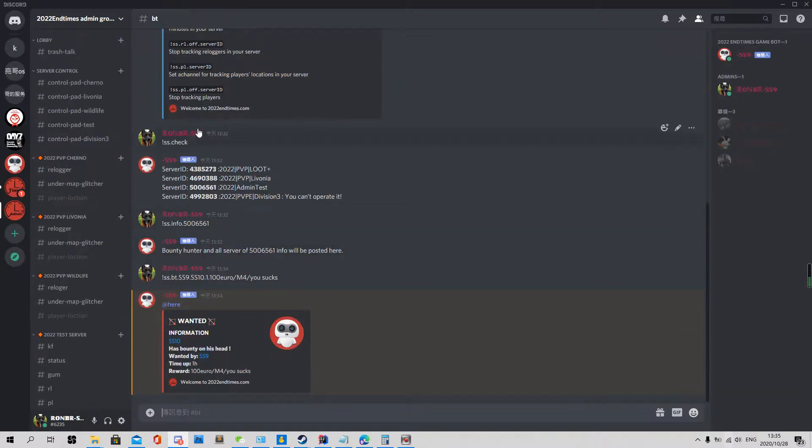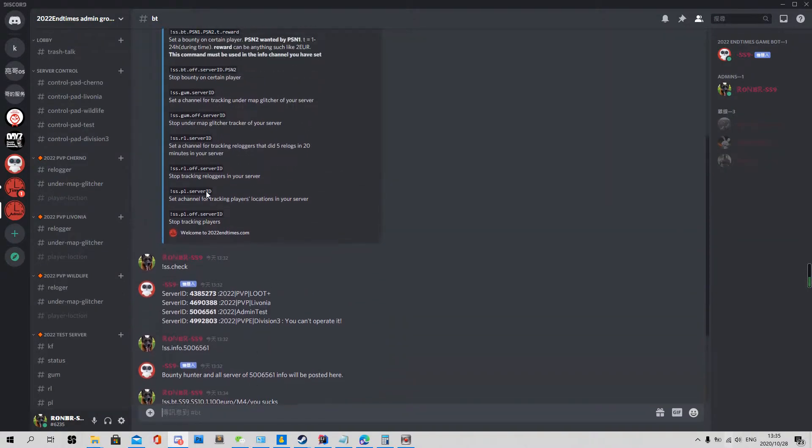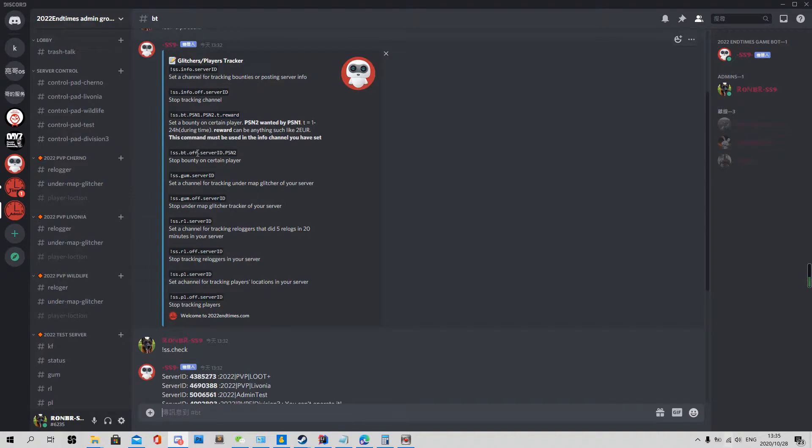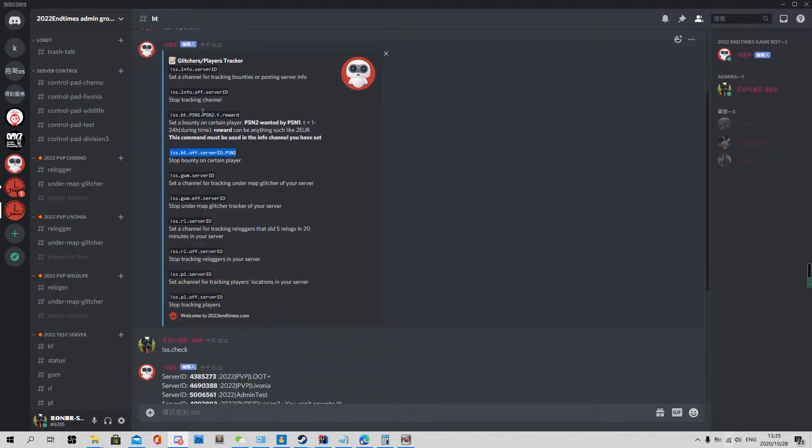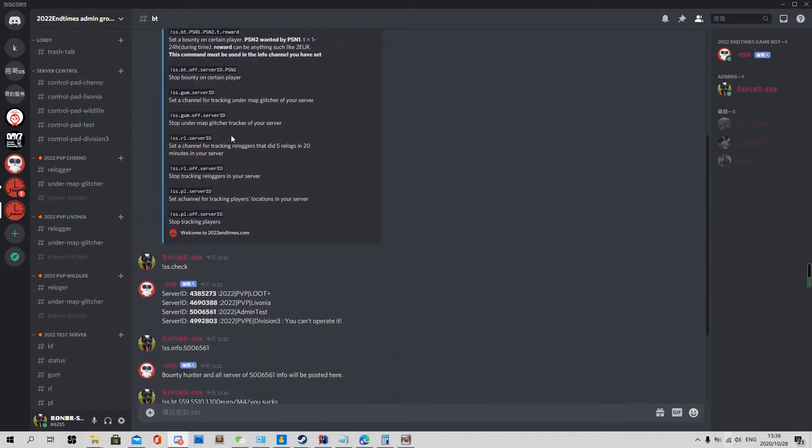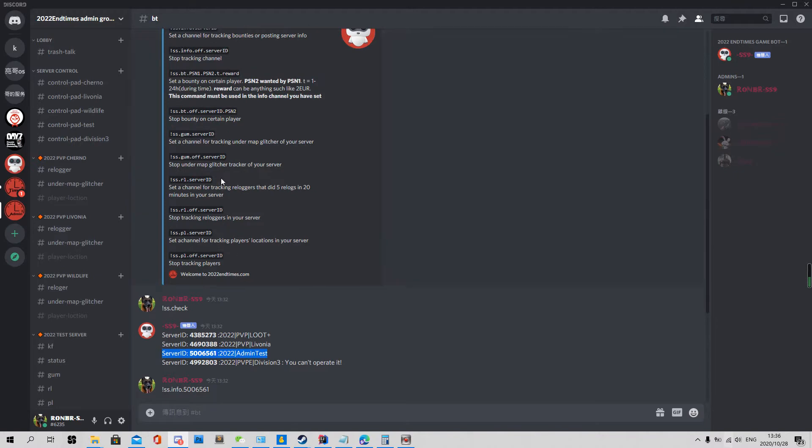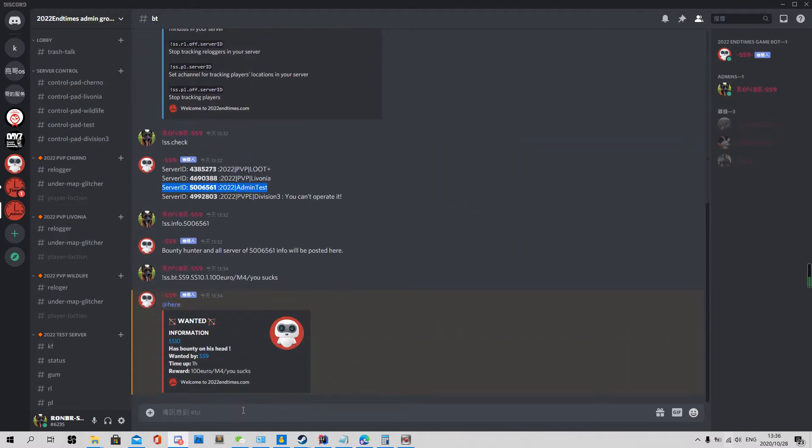And off. So you can just use this, this one, cancel a bounty on certain player. And how the info channel working, it's working like connect with another server. One channel to post two different bounties in two different servers.